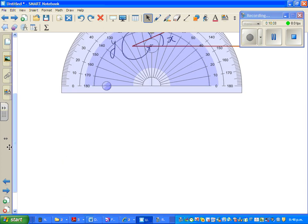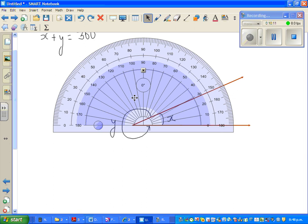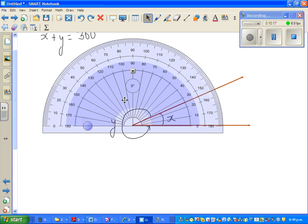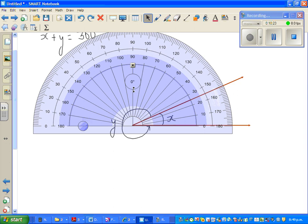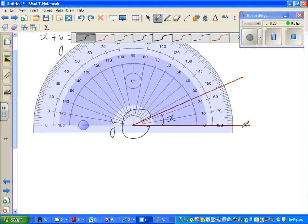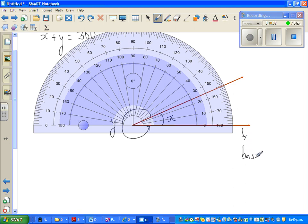Let me drag the protractor up and measure only X. Coincide the center of the protractor with the vertex. This is zero — the base arm aligns with zero. It is 10 degrees, 20 degrees — this is 24 degrees. So X equals 24 degrees, and I want to find Y.